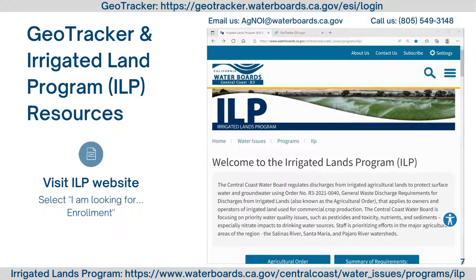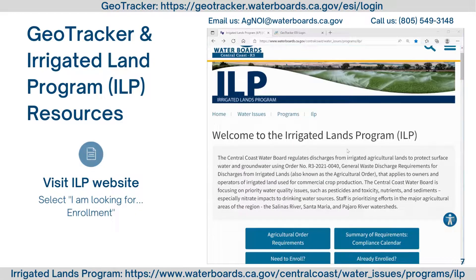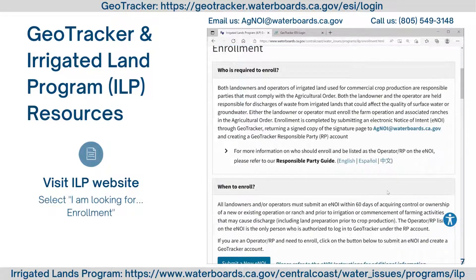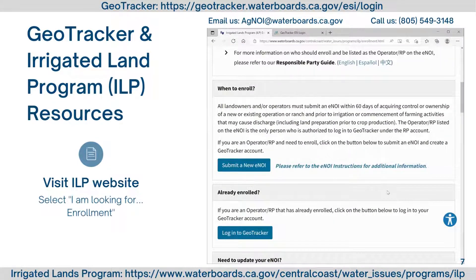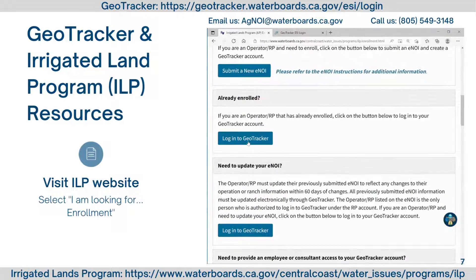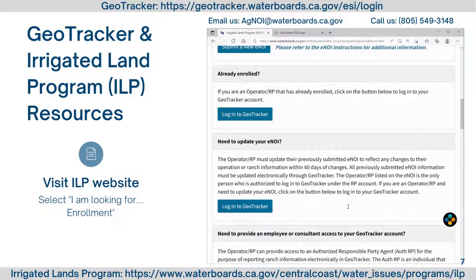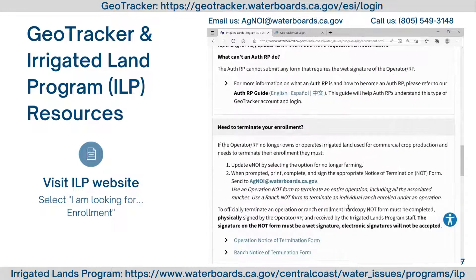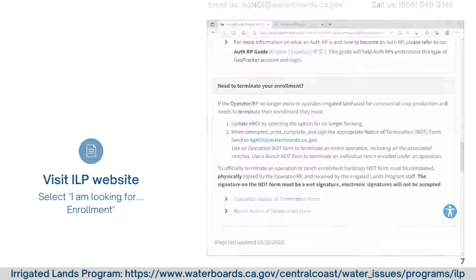To find additional information on GeoTracker, visit the Irrigated Lands Program website. Scroll down to 'I am looking for' and select 'Enrollment.' This page includes additional information on enrollment in the Irrigated Lands Program and the GeoTracker website, including who is required to enroll and when, links to GeoTracker for those already enrolled or needing to update an ENOI, information on how to provide an employee or consultant access through Authorized Responsible Party access, and how to terminate your enrollment.